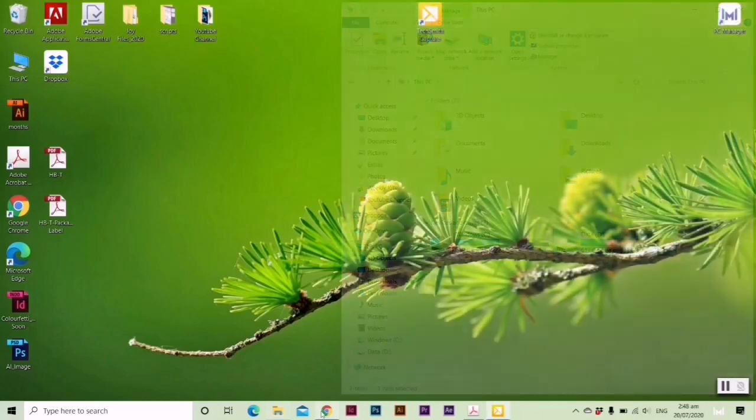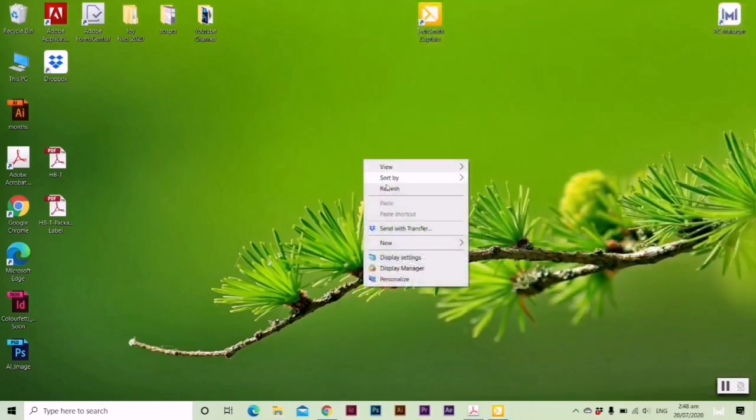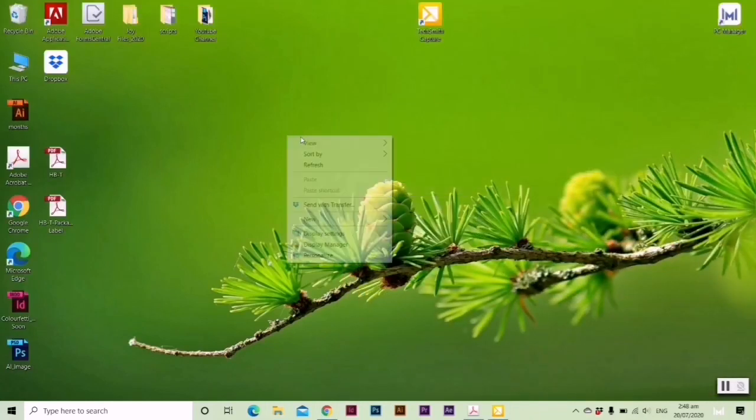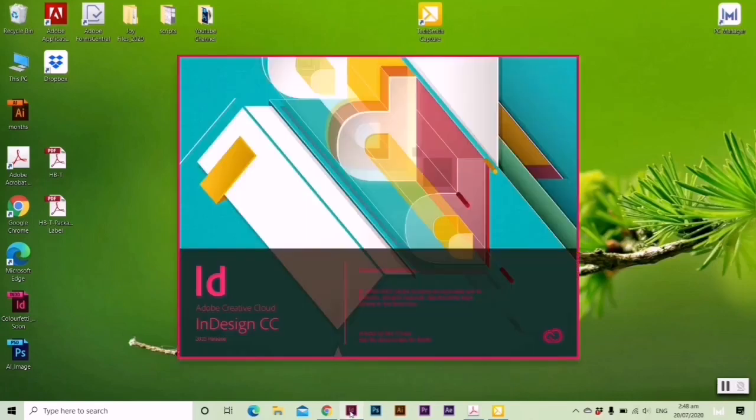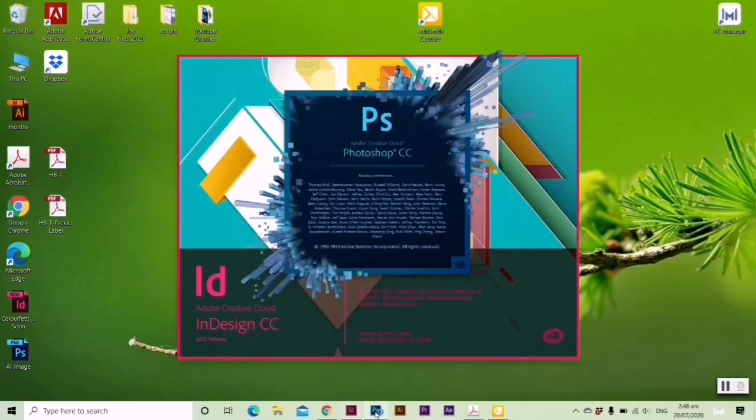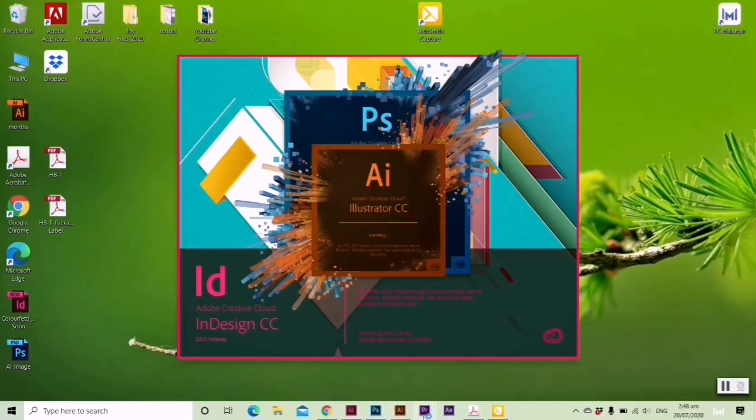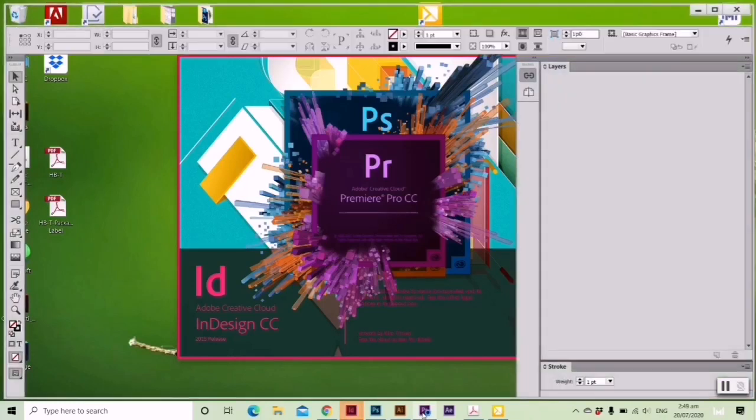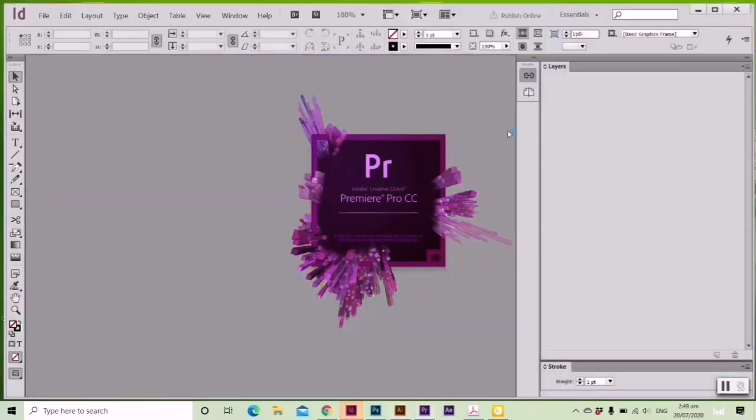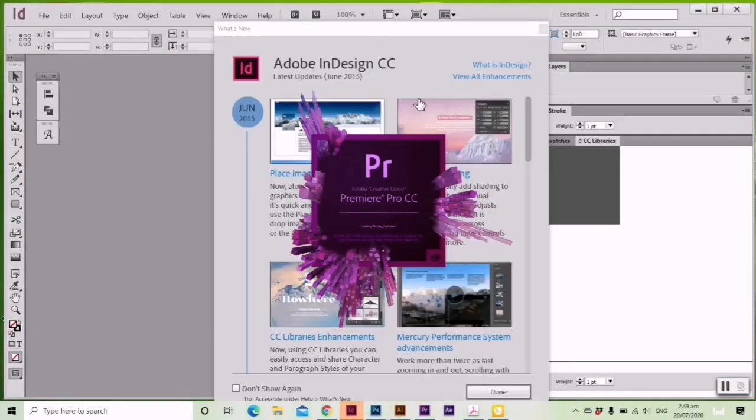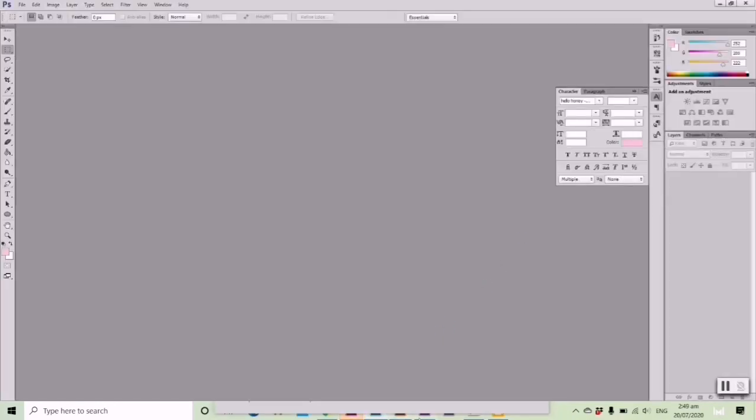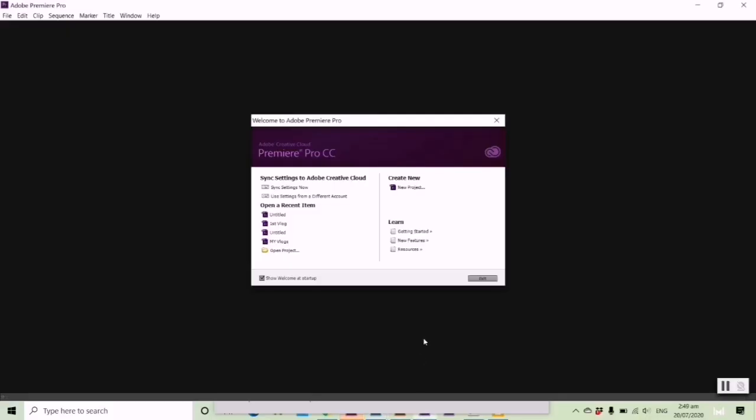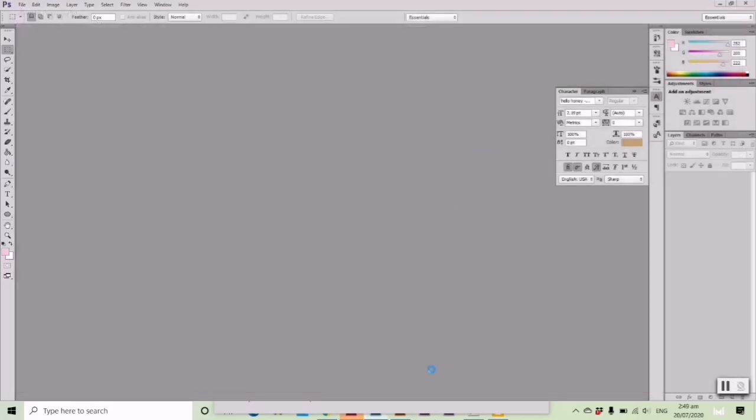Now I'll show you what softwares I've installed. These are quite heavy applications like Adobe InDesign, Photoshop, Illustrator, Adobe Premiere Pro, After Effects, and also Adobe Acrobat. These are the softwares I use for my work.